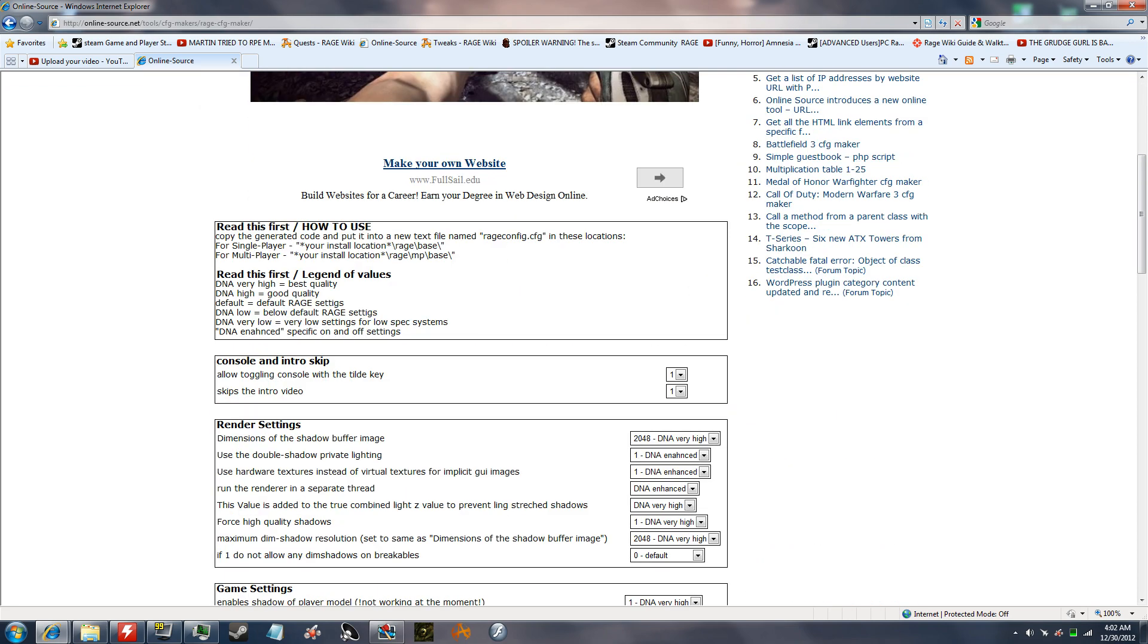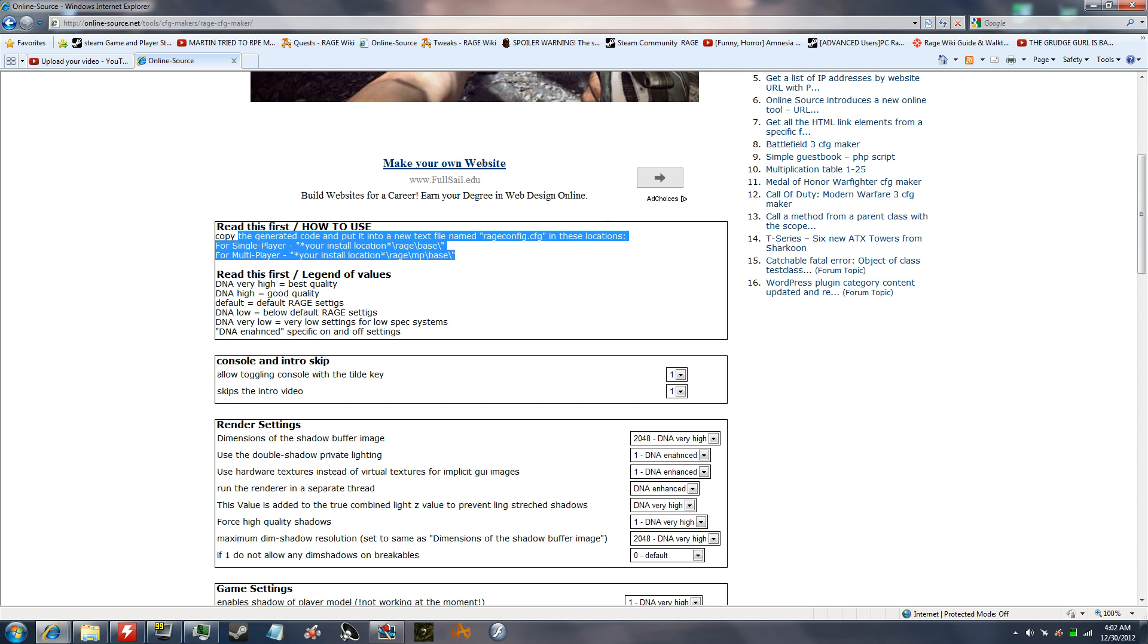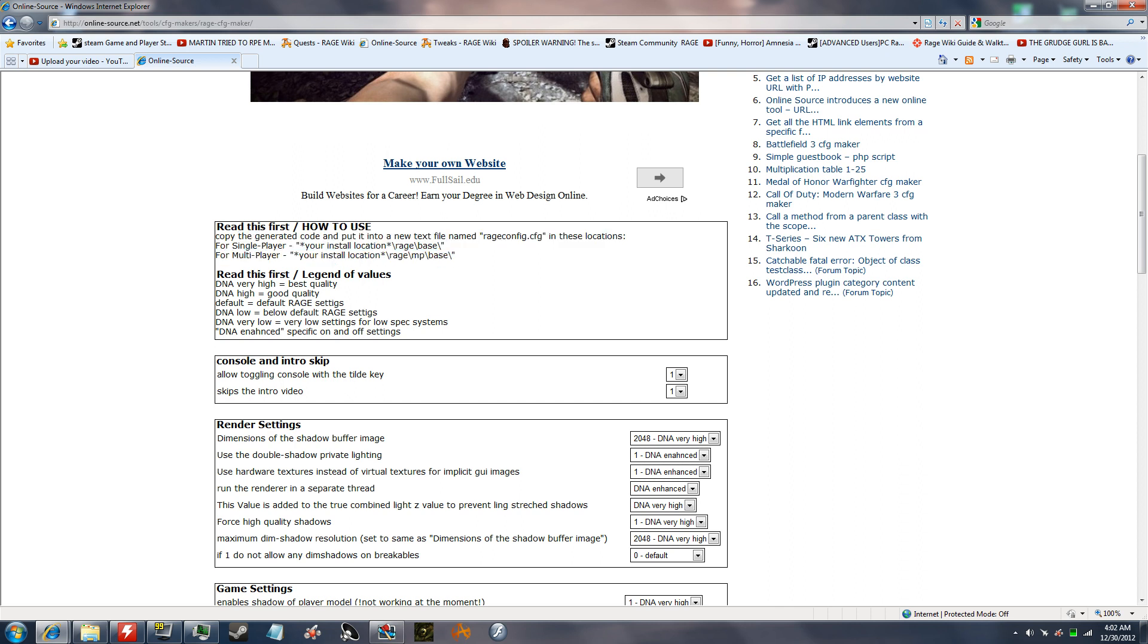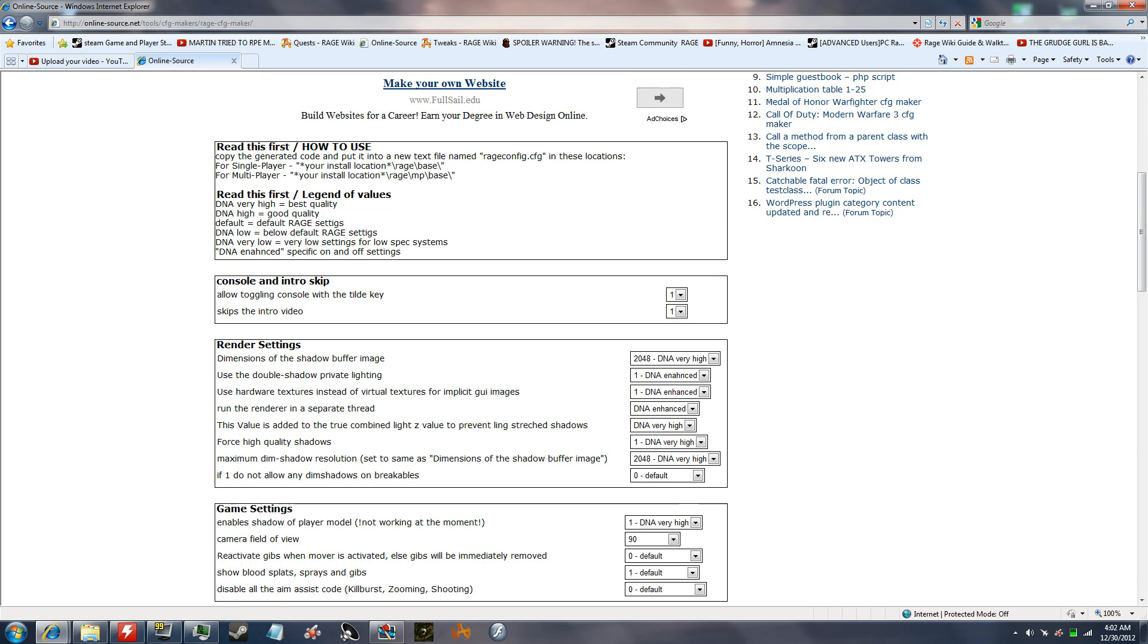It tells you where to put things. For single player and multiplayer, you have to put it in different locations. Here's the different values, very high, low, enhanced for some settings.